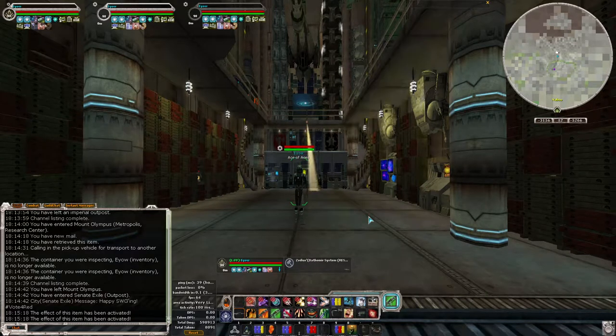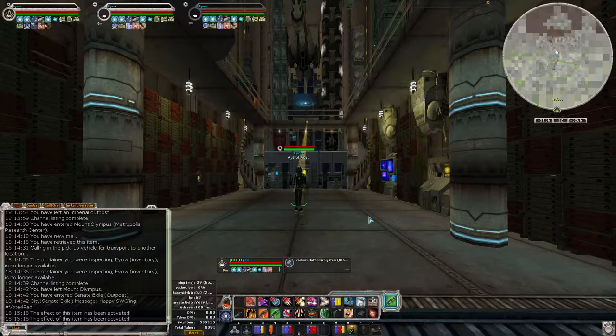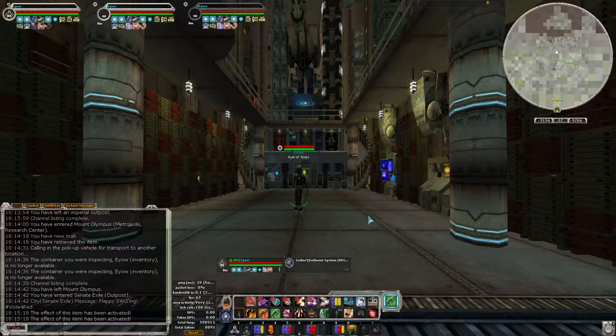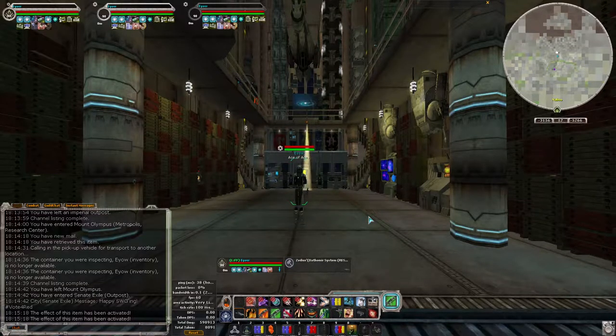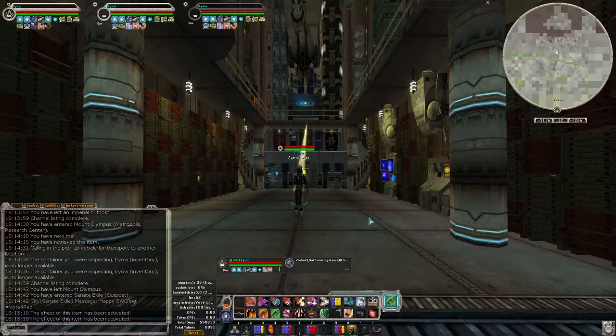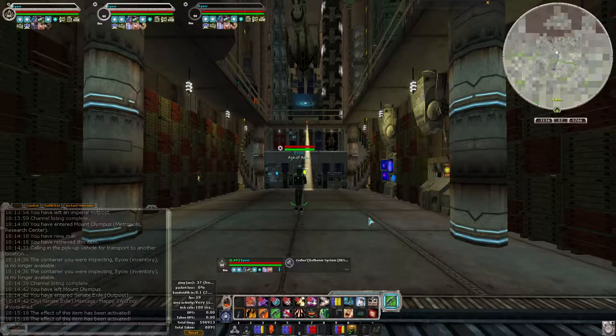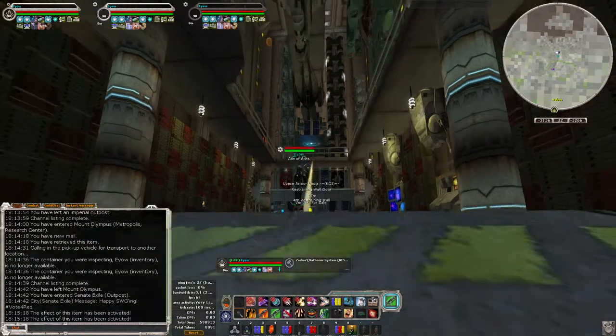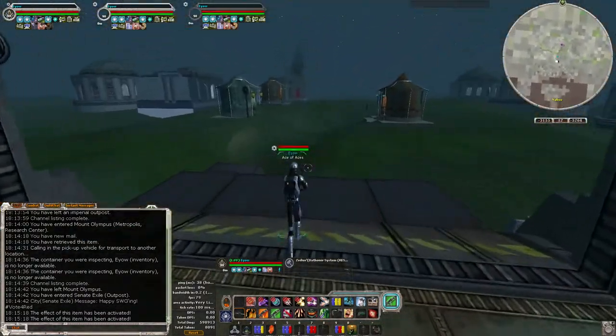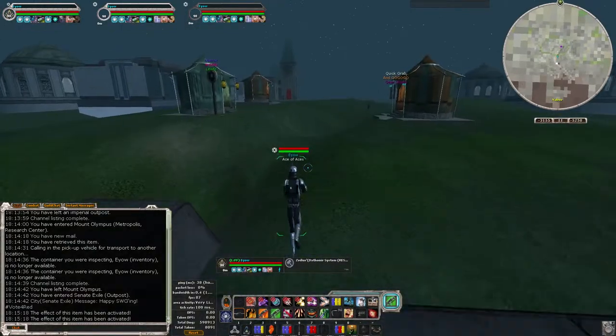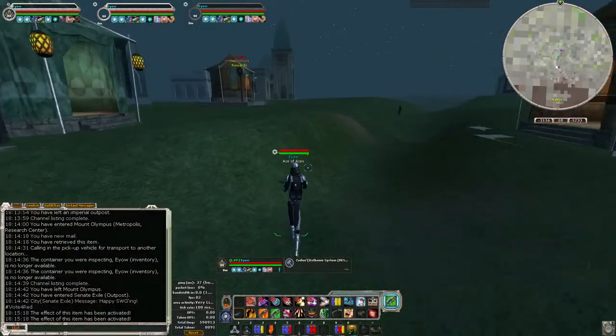Alright, so you're new to space or you haven't played since live and don't remember anything. When I first started I forgot to upgrade ship parts and run overloads and all that stuff. So this is just a quick video with some tips and tricks to make grinding your ace a lot quicker.